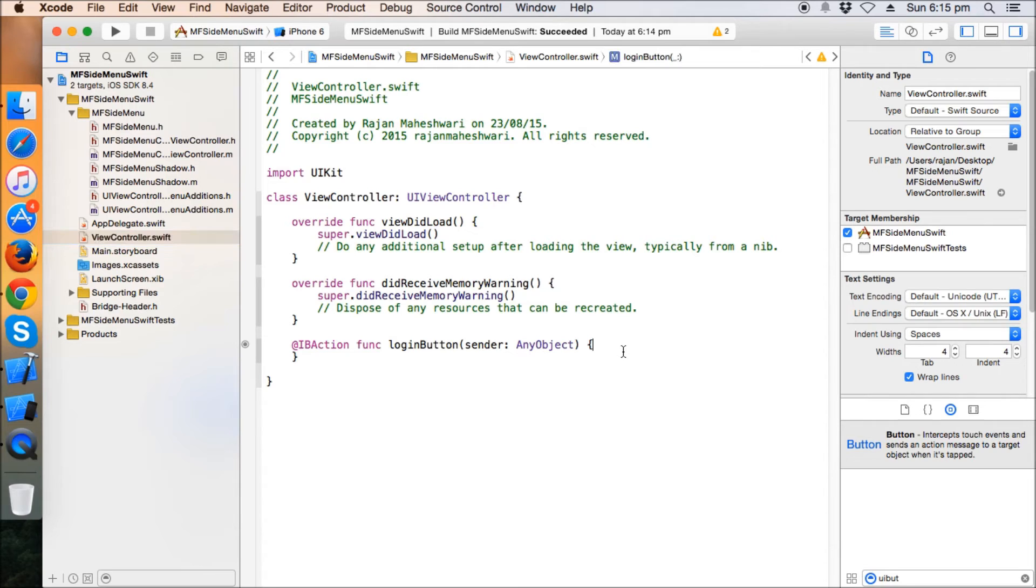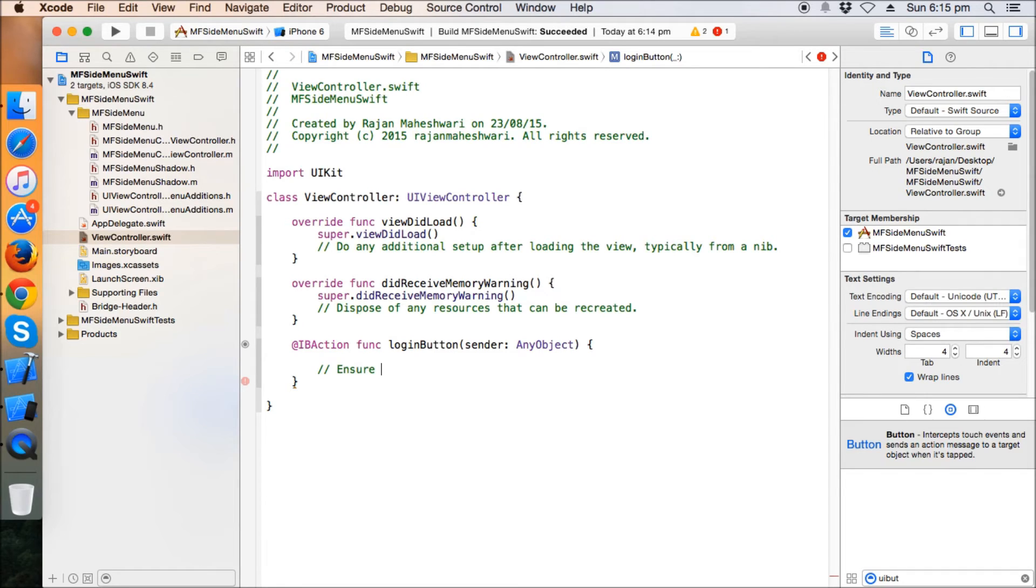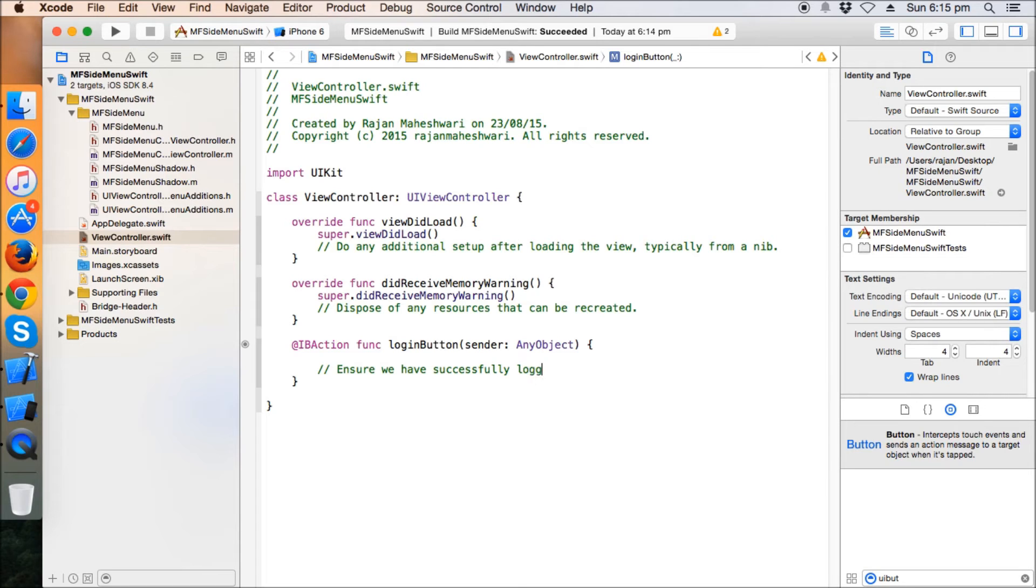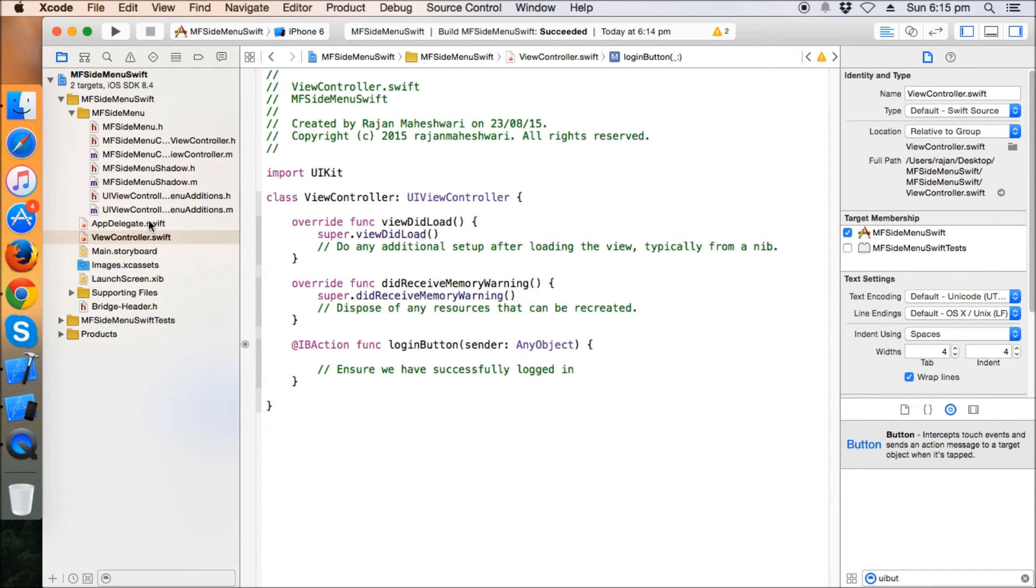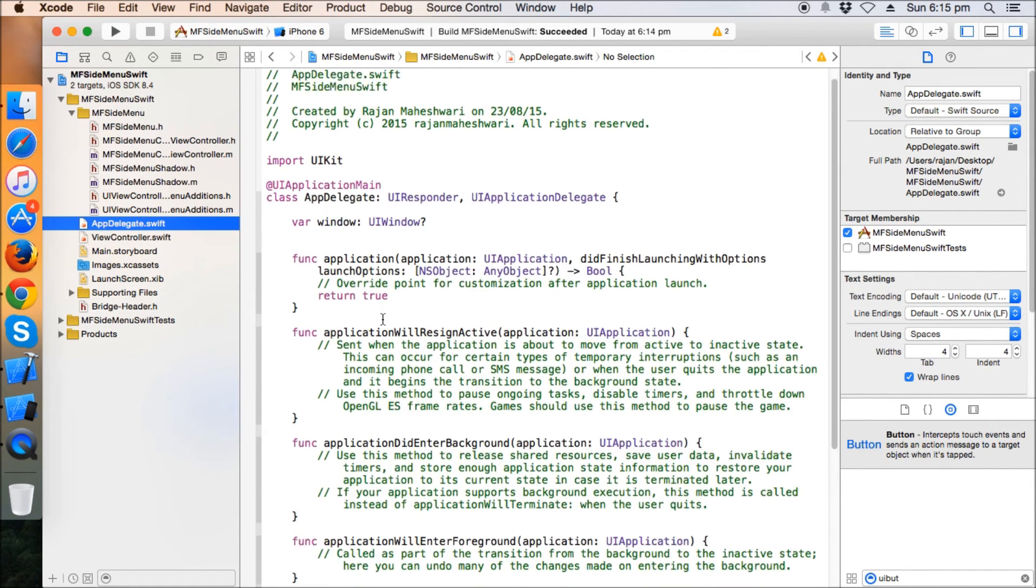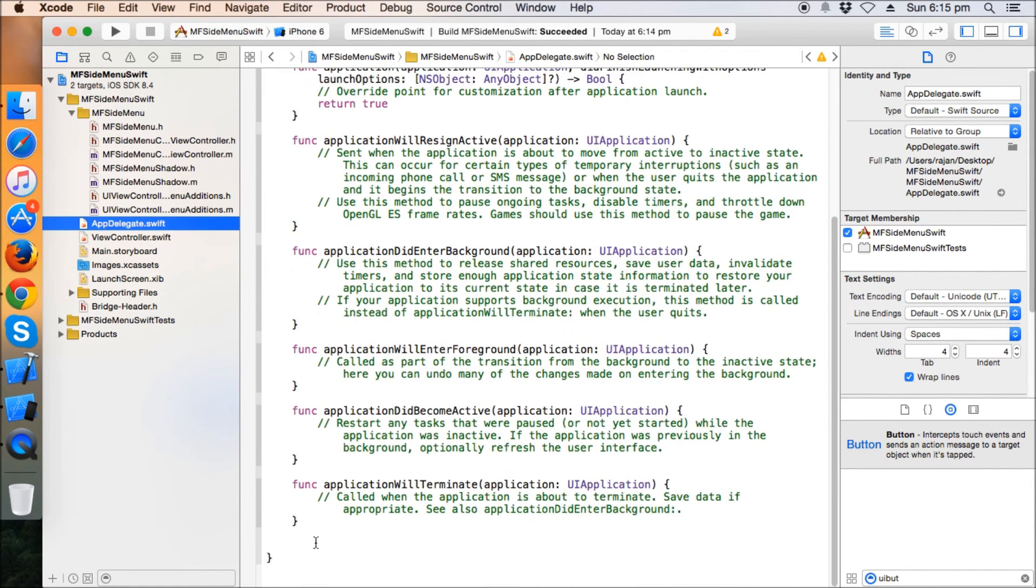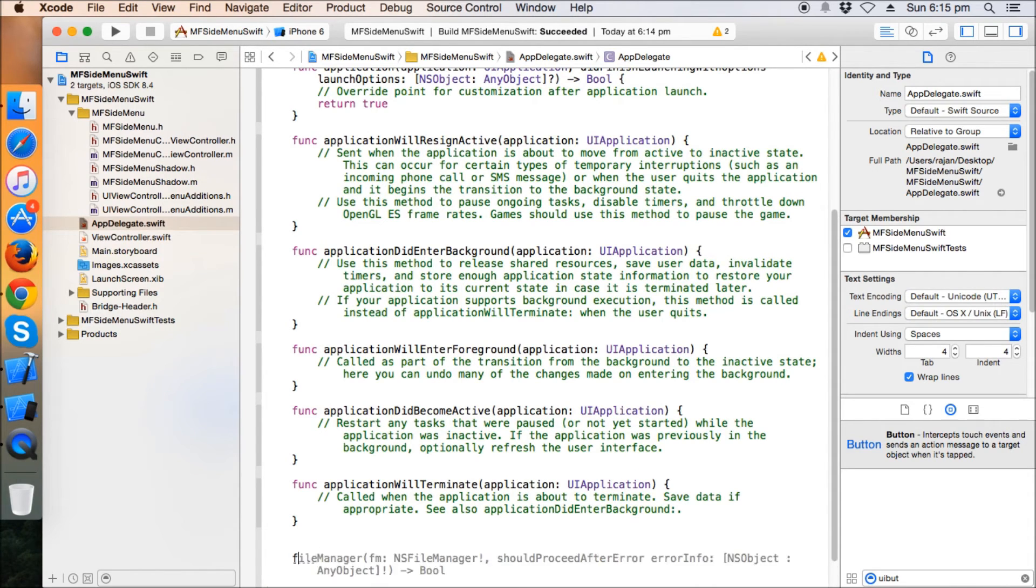Now coming back to our view controller or Swift, here we have to write the code where we have to ensure that we have successfully logged in. Okay, so far so good.